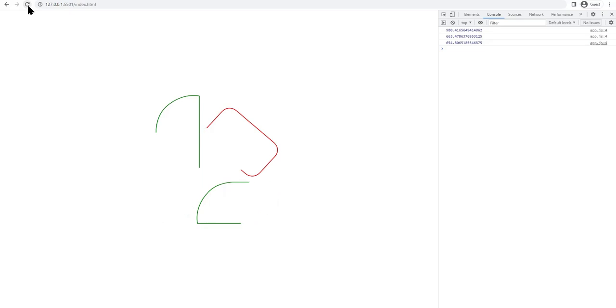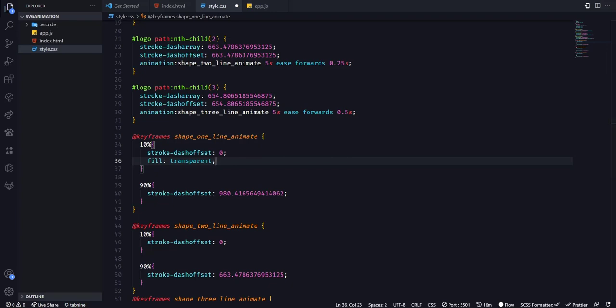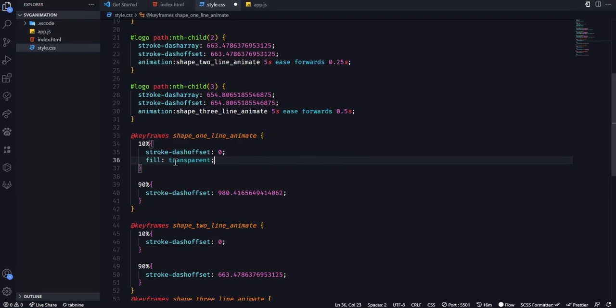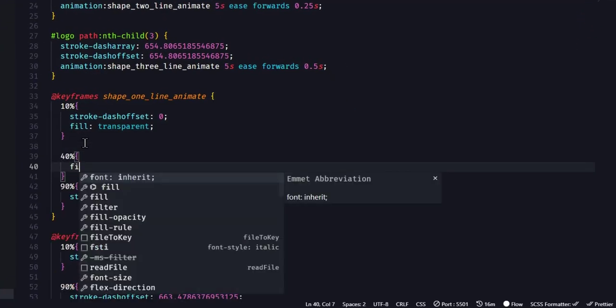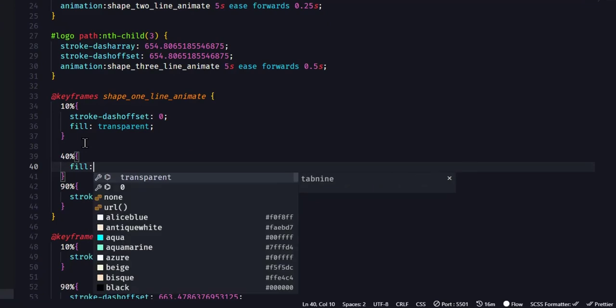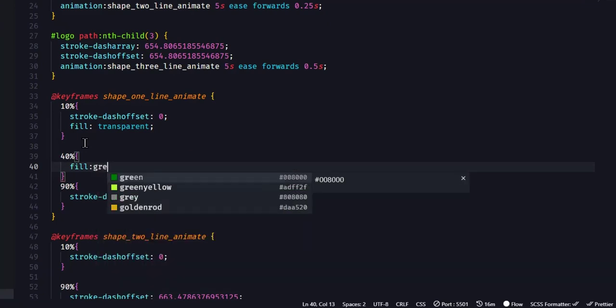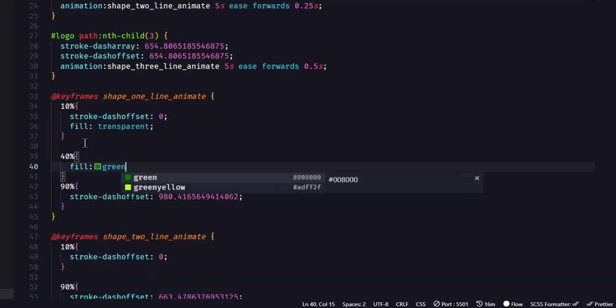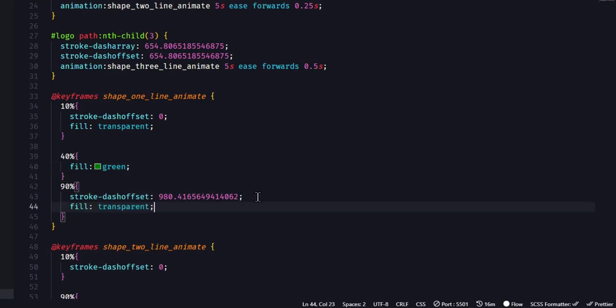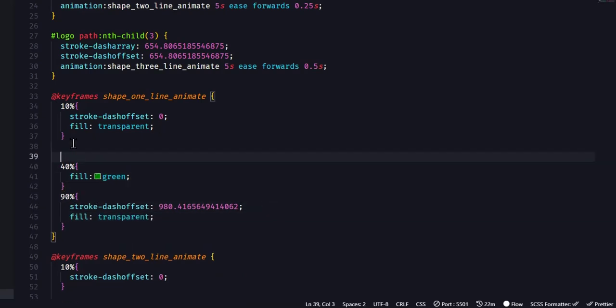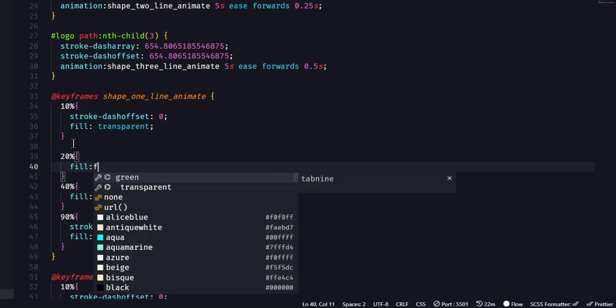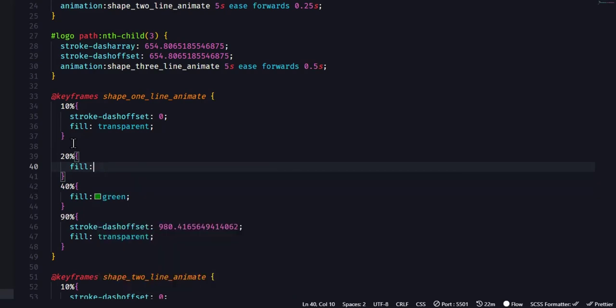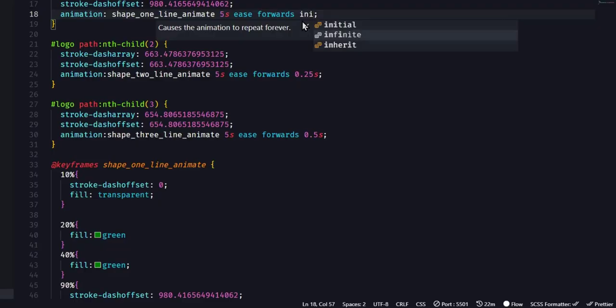To animate the fill color we're going to start from transparent and then we're going to add an intermediate keyframe so that it fills up somewhere at the middle of the animation, and then at the end of the animation we'll push it back to transparent. You can add as much intermediate keyframes as you like. I'll just add an extra one here just to make the green fill up quicker.